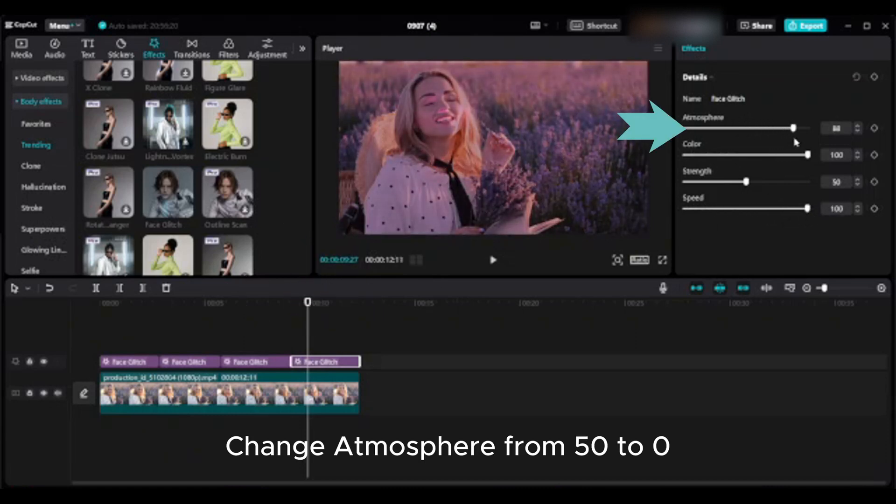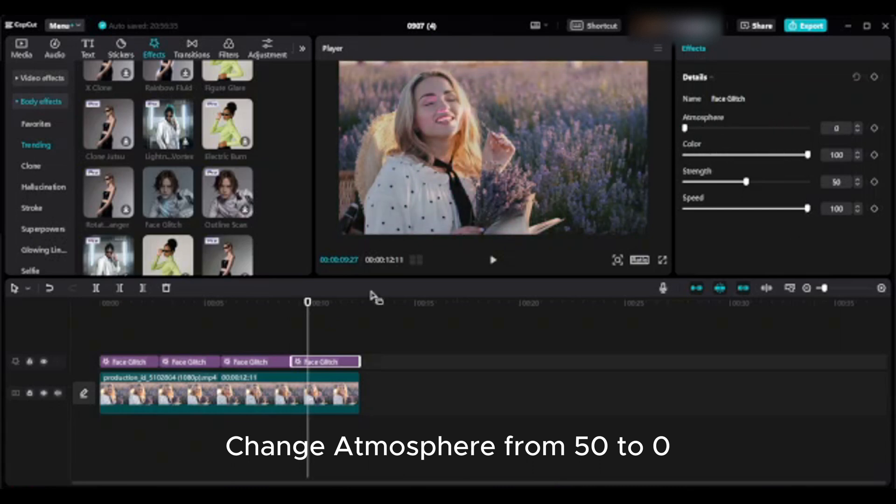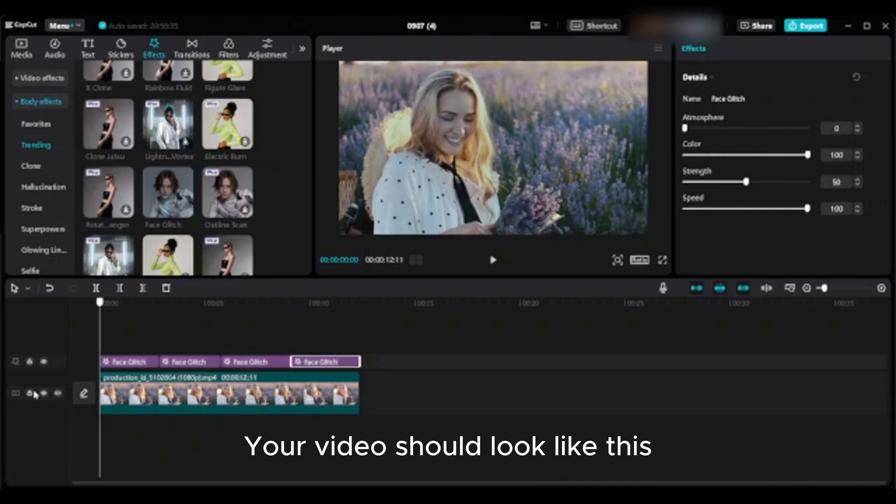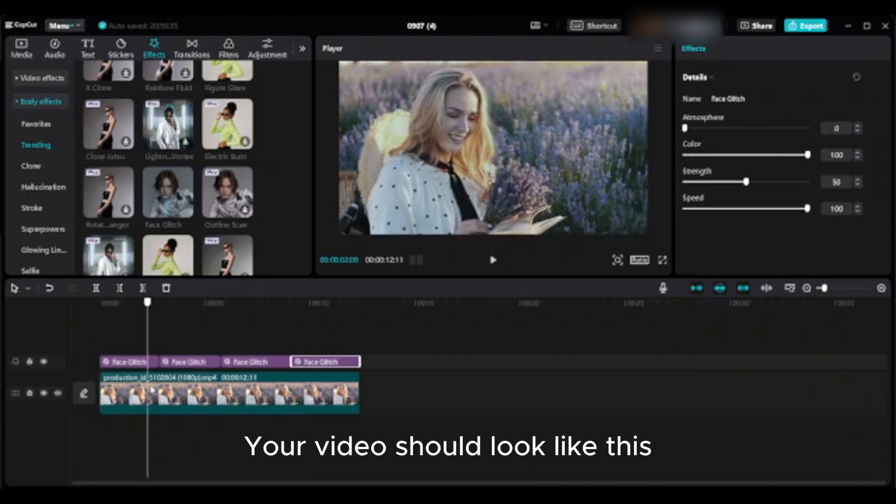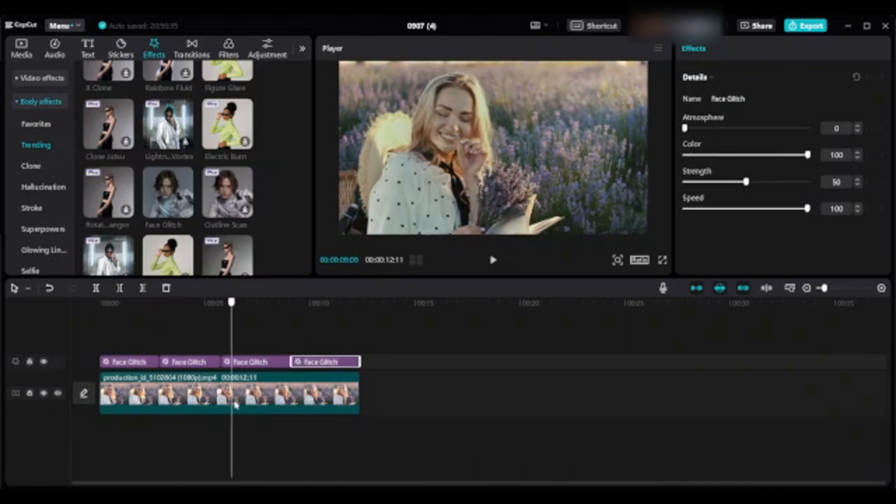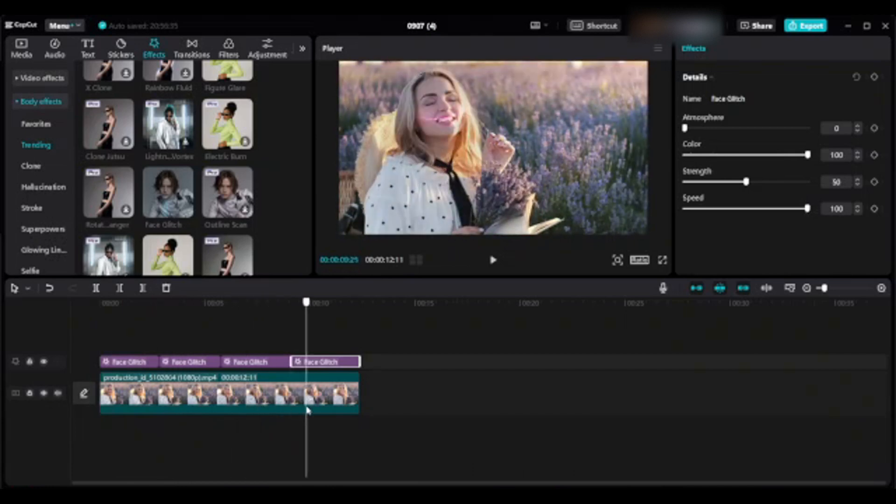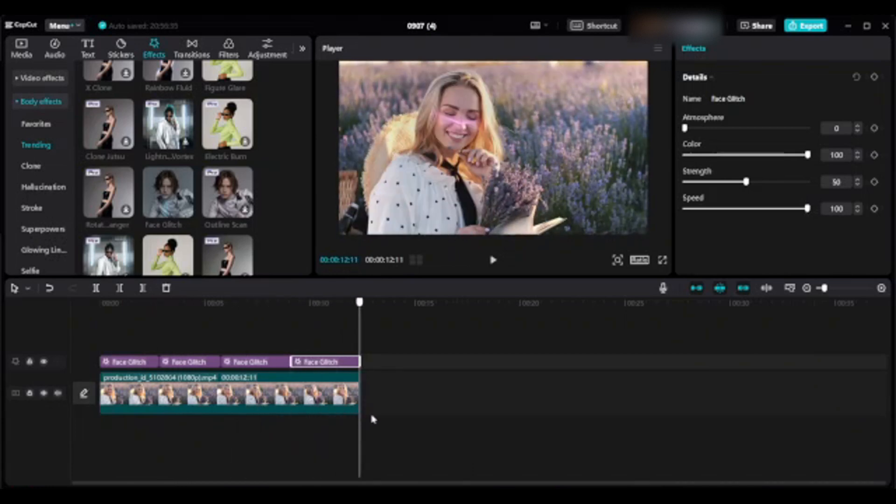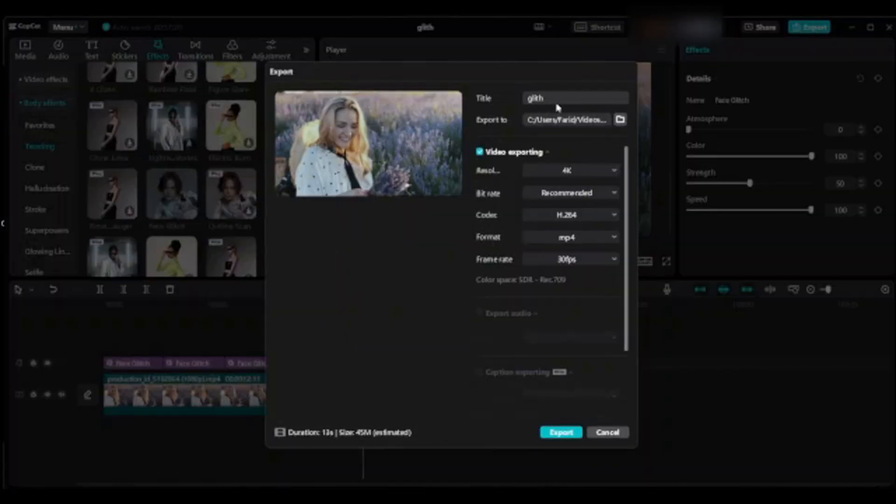Change atmosphere from 50 to 0. Your video should look like this. Export.